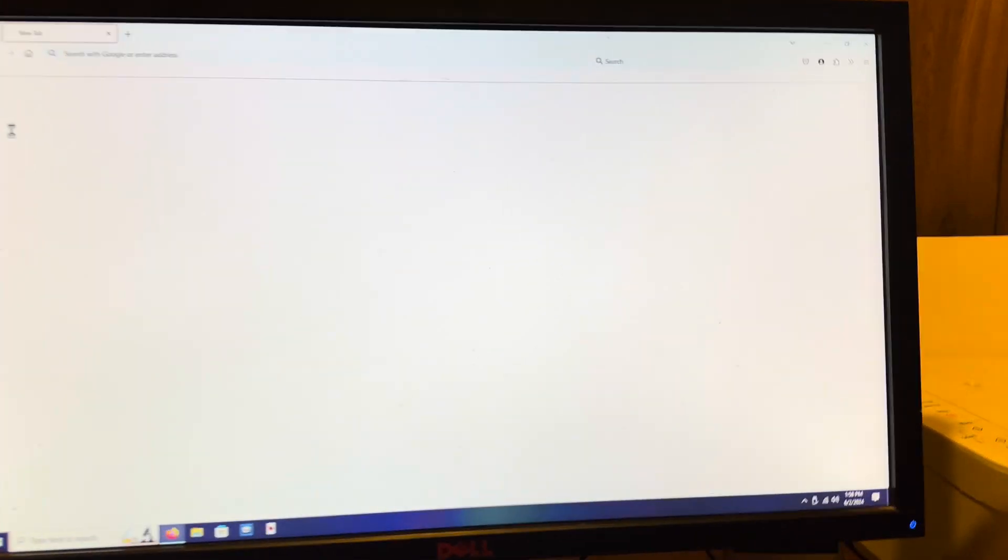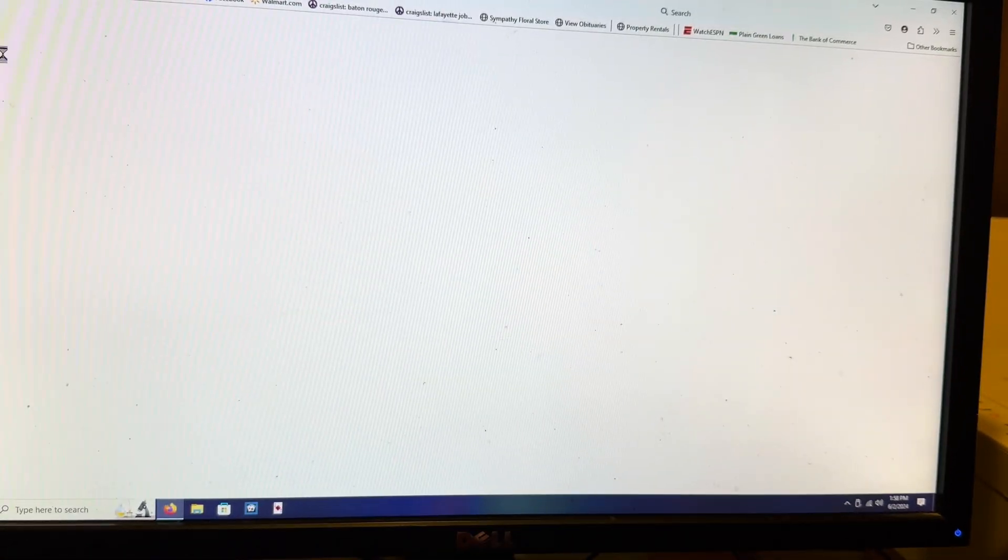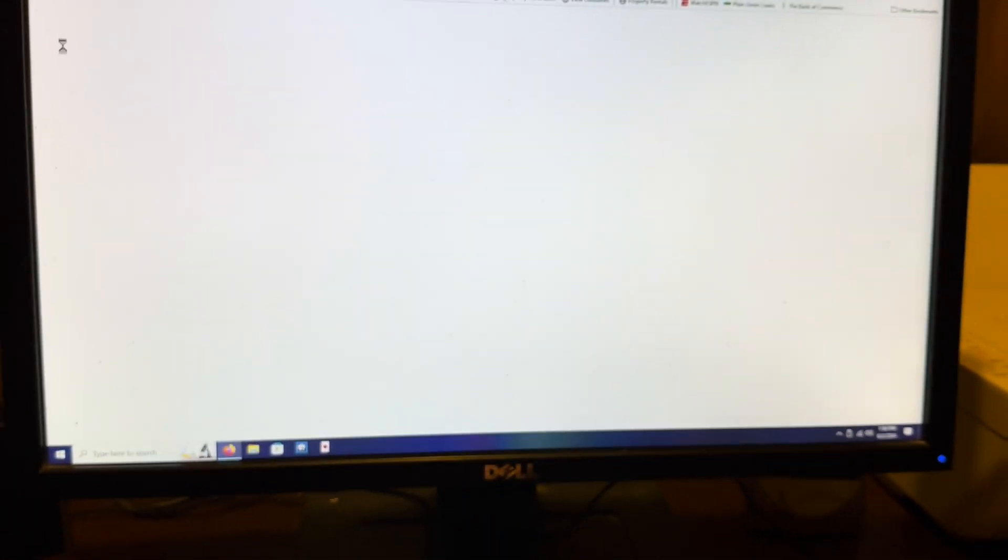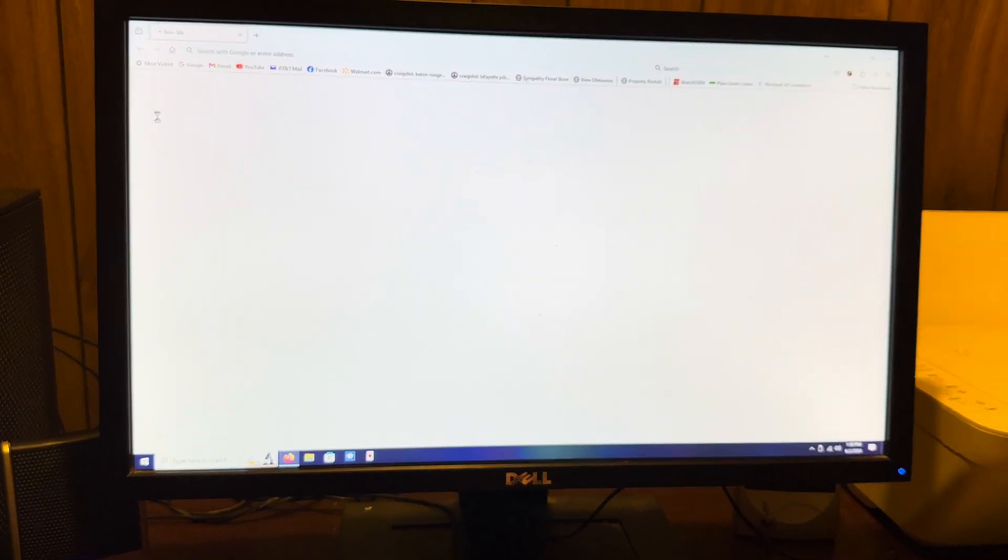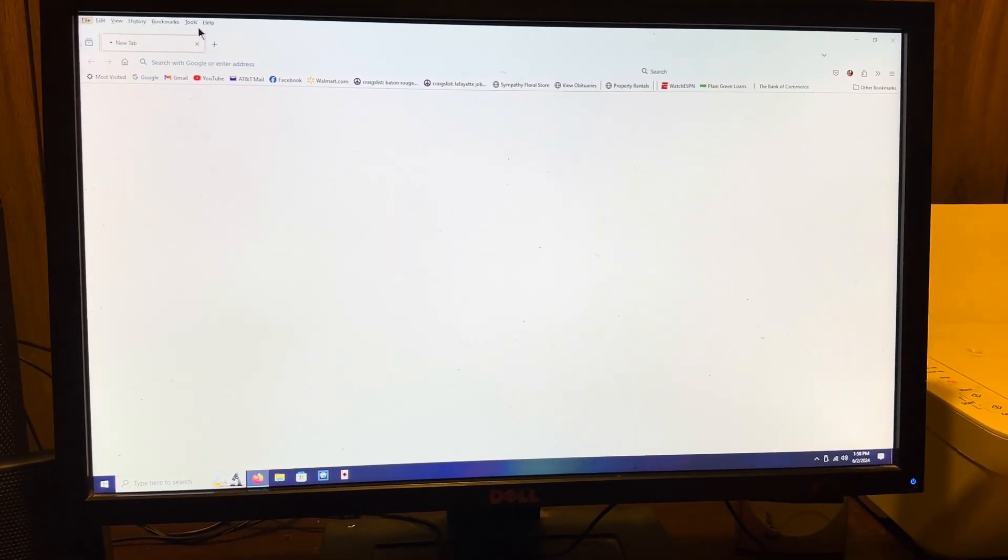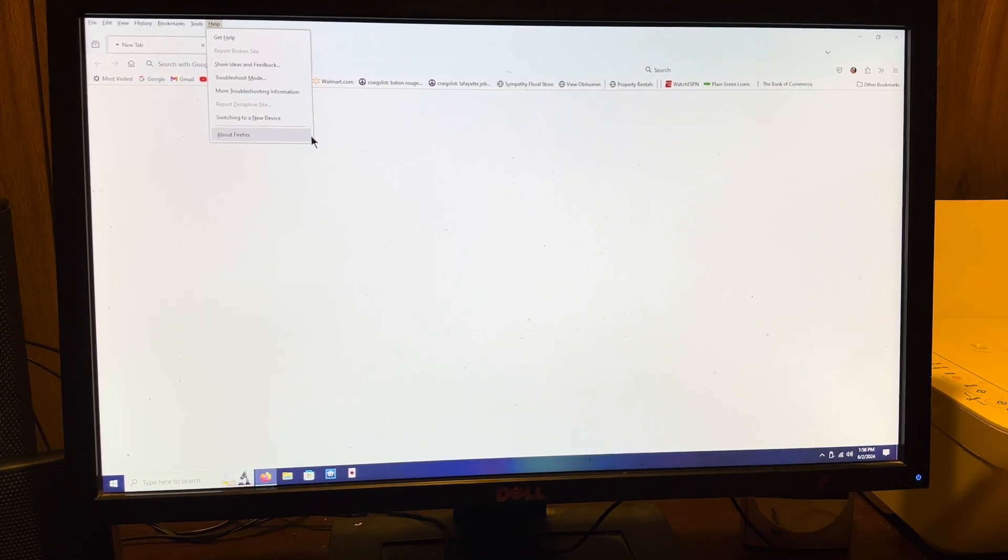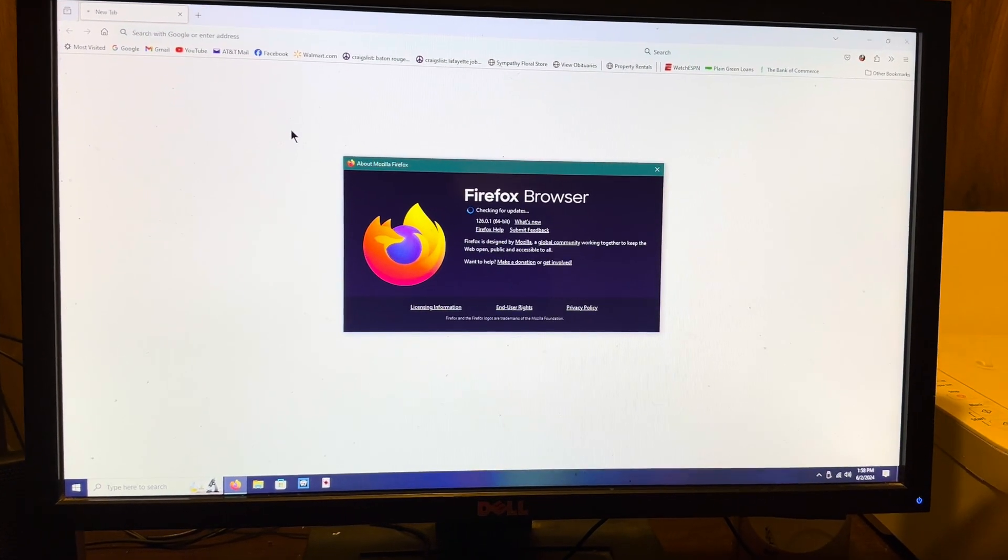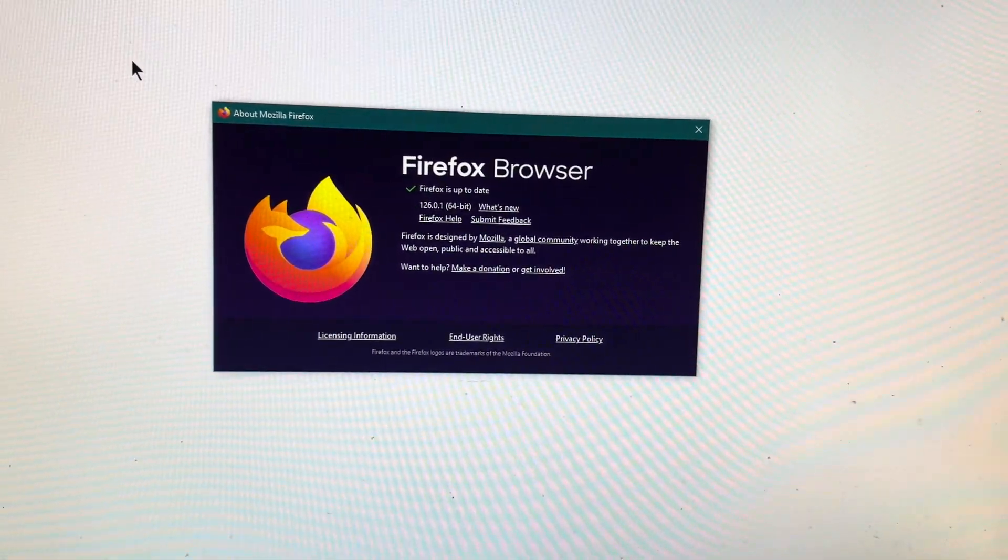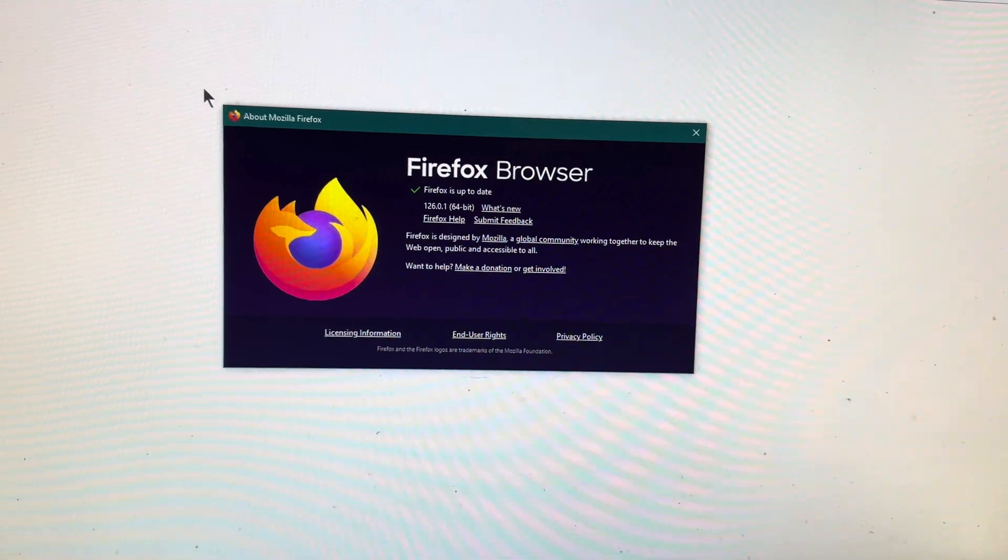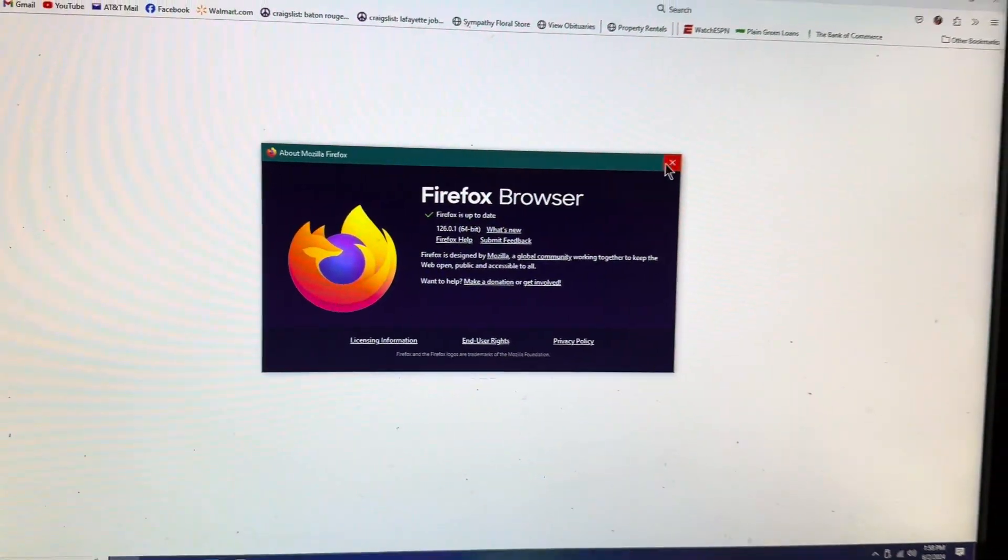They bought a laptop so they could be able to go on social media and just go on the web. Here's the current version of Firefox, the most recent version of Firefox.